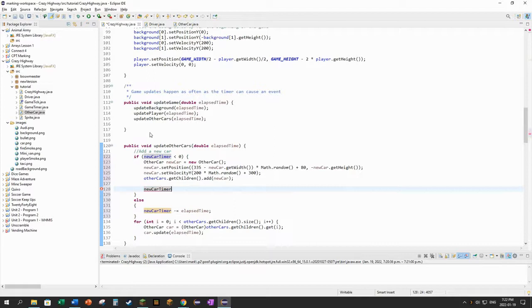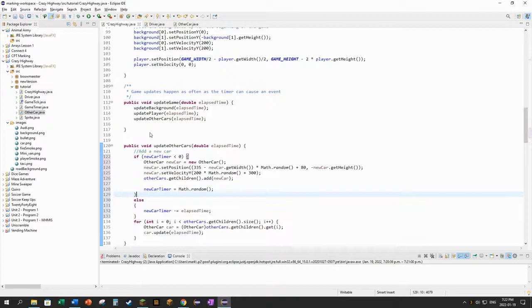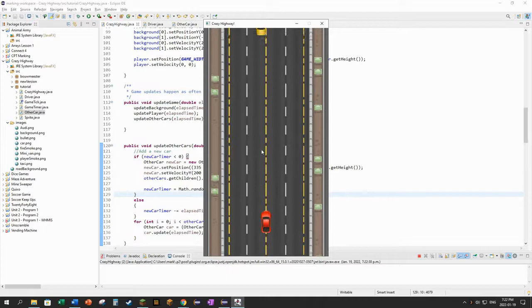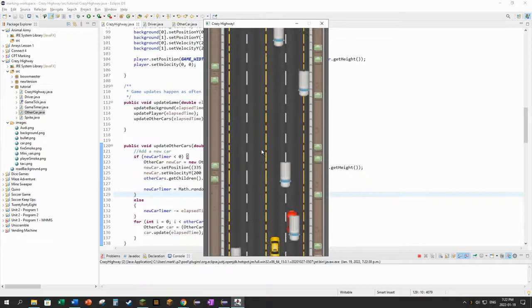So if I run that now and press space to start, it takes about a second, there's the first car. Now they come out at semi-regular intervals. I'm driving around like I have to avoid them, but I don't yet. There's no collision detection. Semi-regular intervals, but still enough, right?